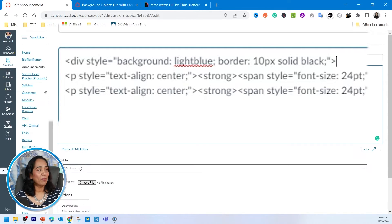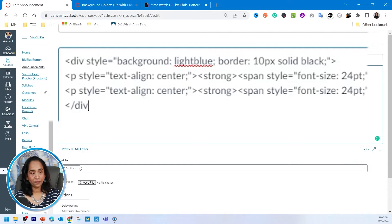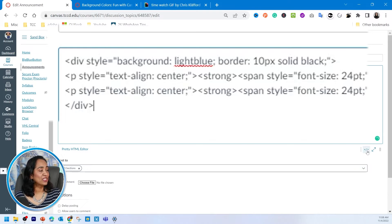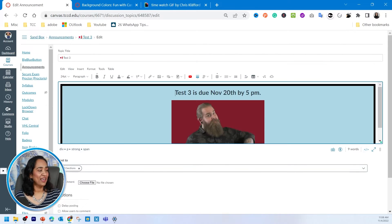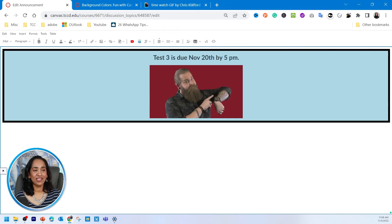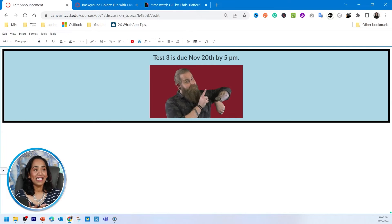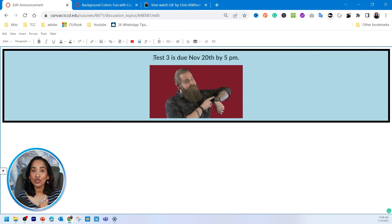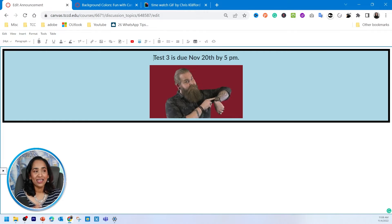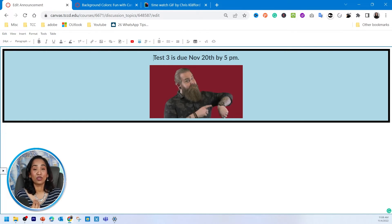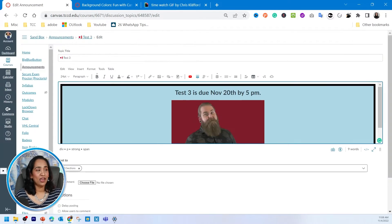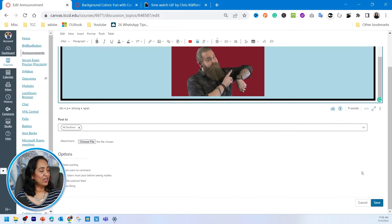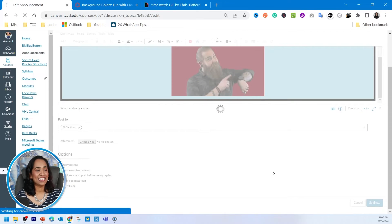And once I plug this code in, make sure when you open the division, you've got to close the division. And now let's go ahead and see how our announcement looks. And there you have it. As you can see, this not only looks colorful and interesting, but it also catches the eye. So I can tell my students that test three is due November 20th by 5 p.m. Now, once that's done, I'm going to save it.